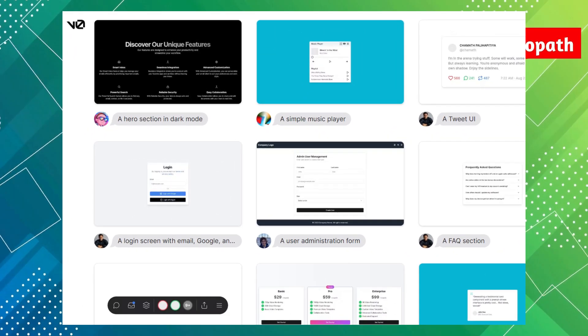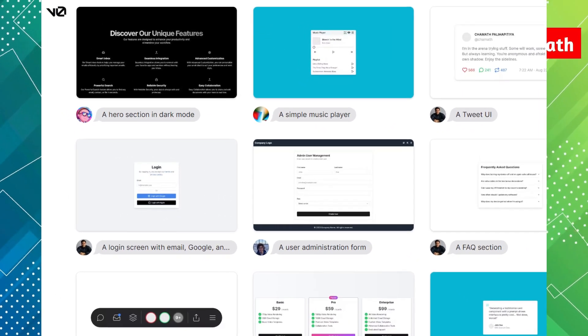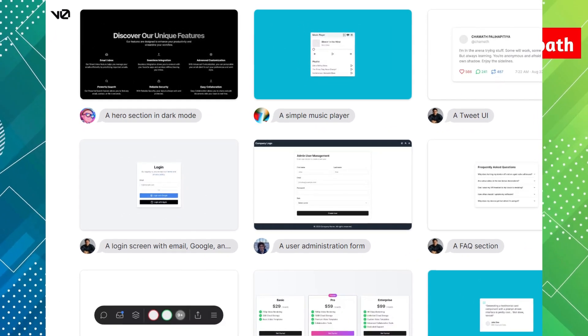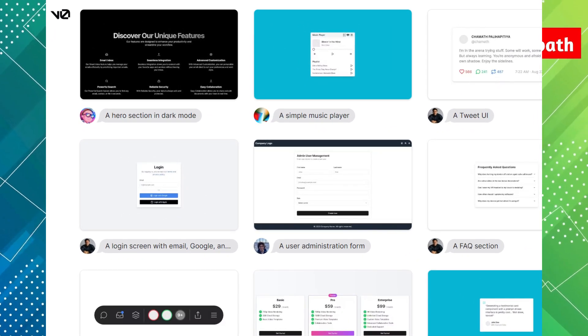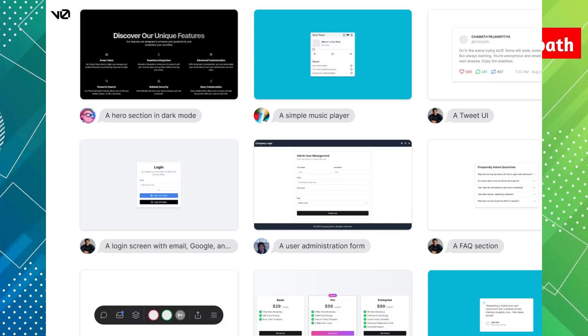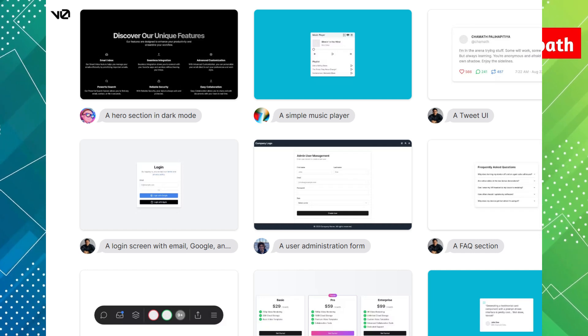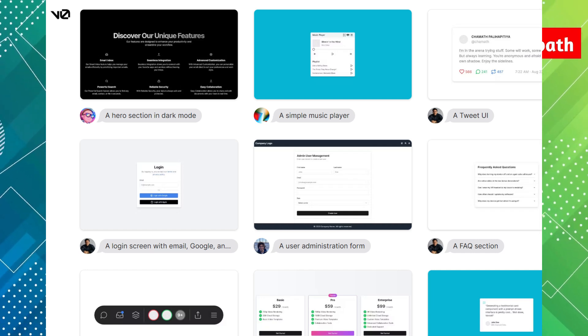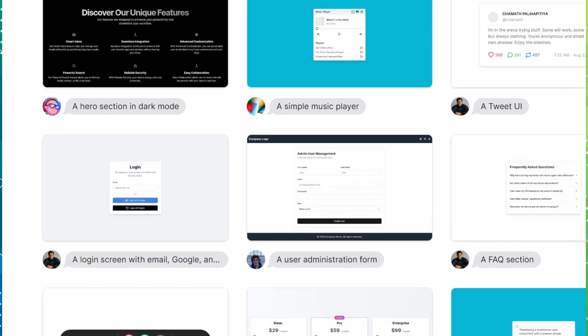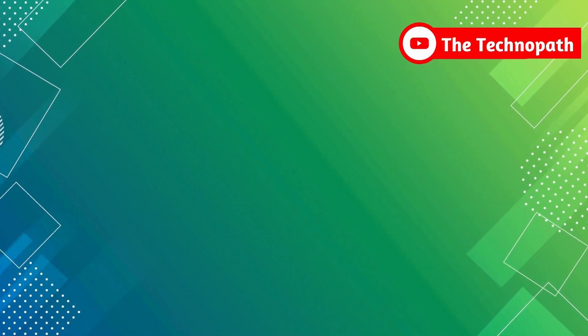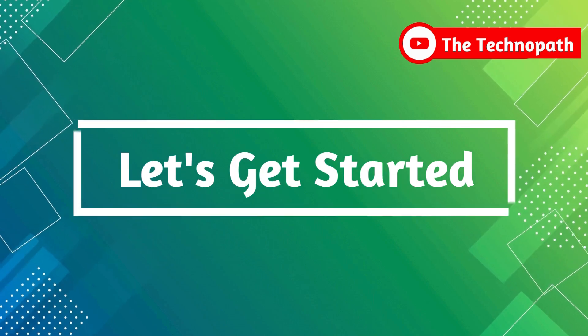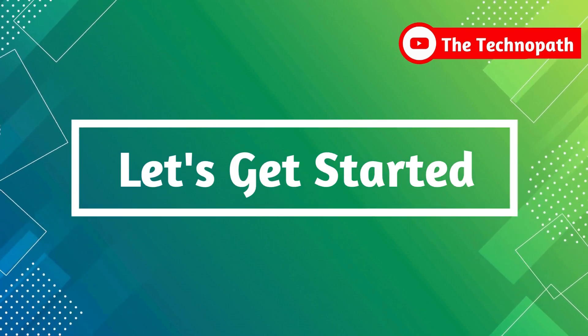By simply adding an image to Vercel v0 AI, we can generate code to replicate any frontend. The best part? It's completely free. So, let's get started.